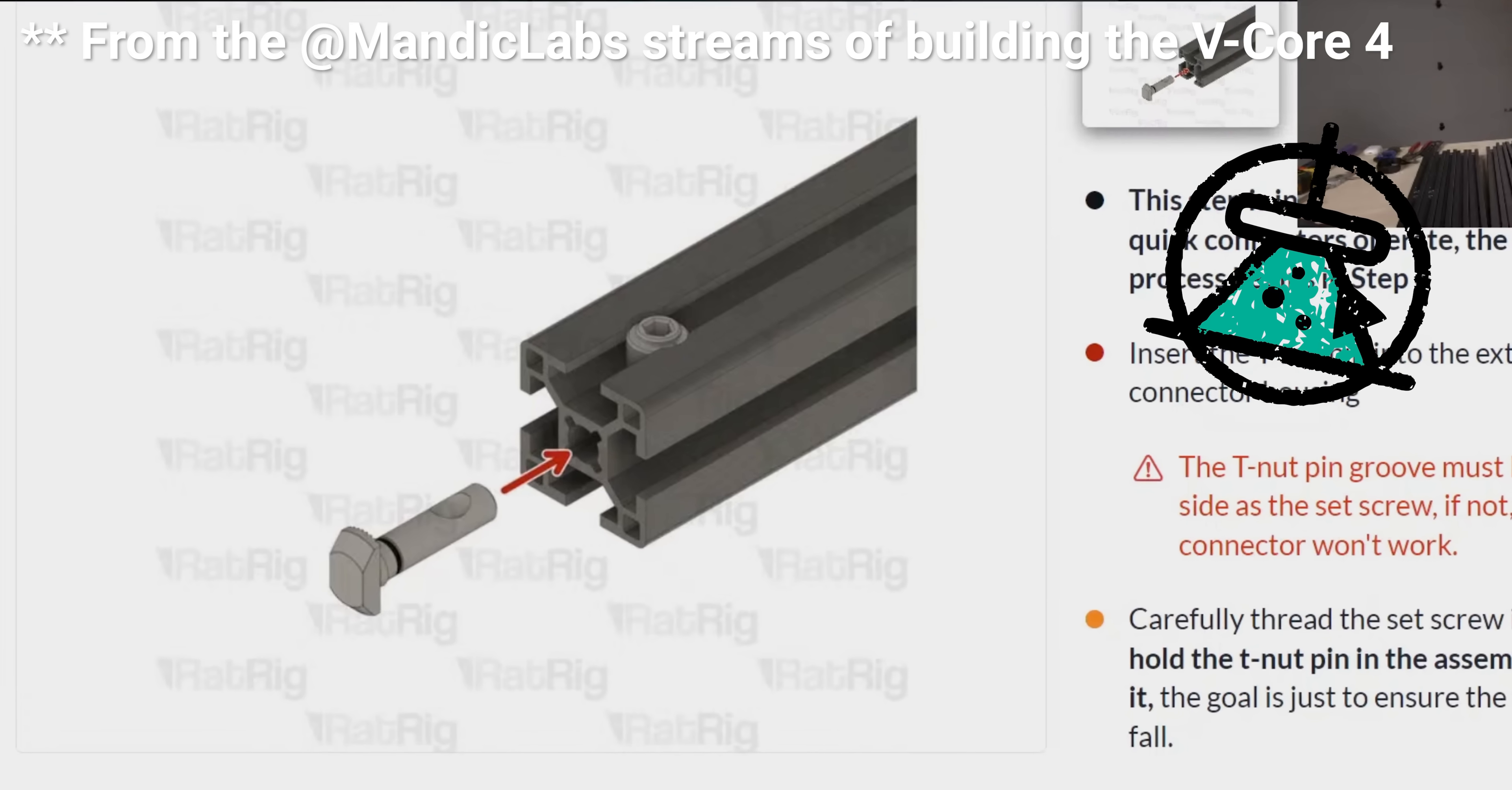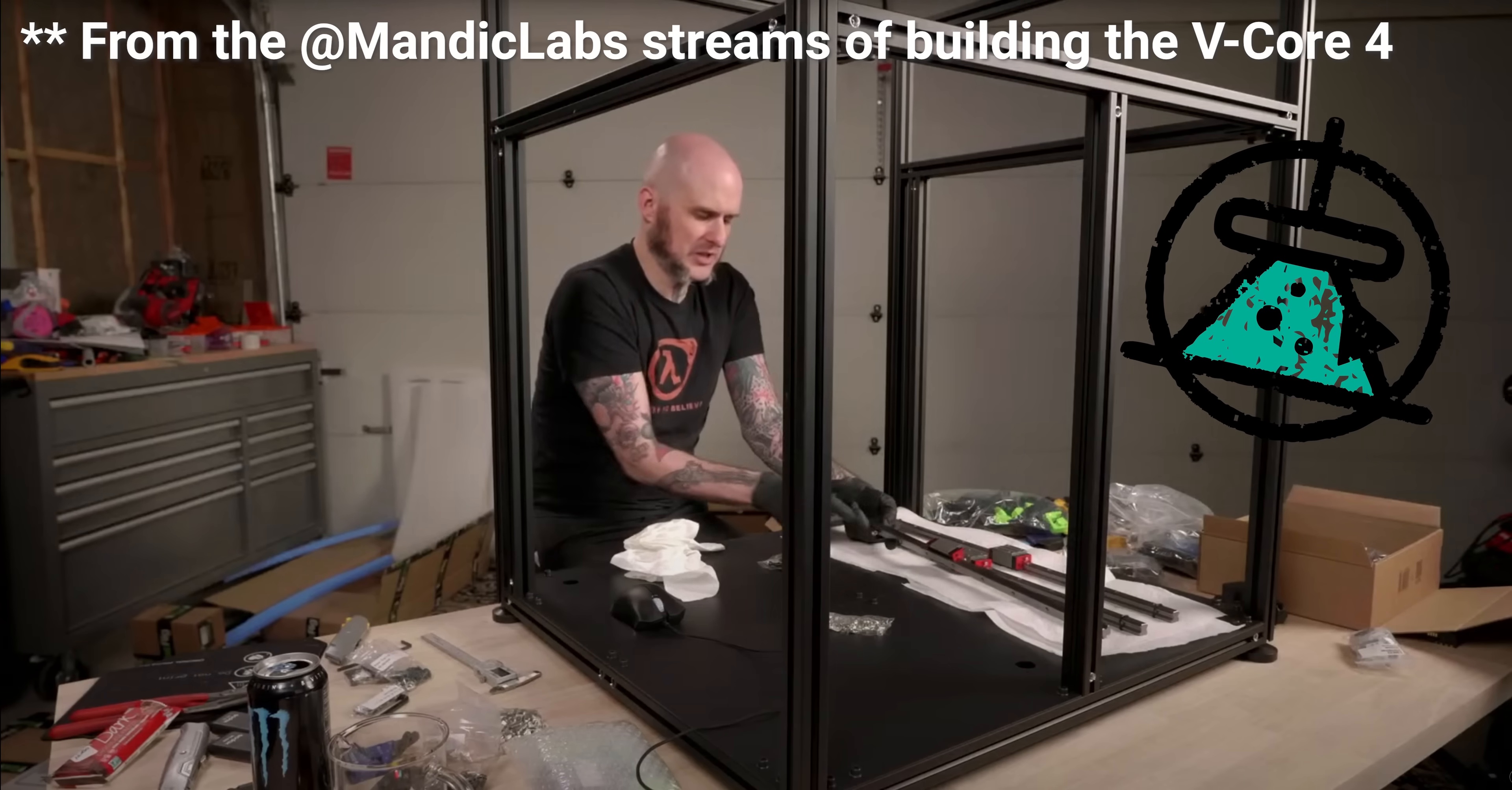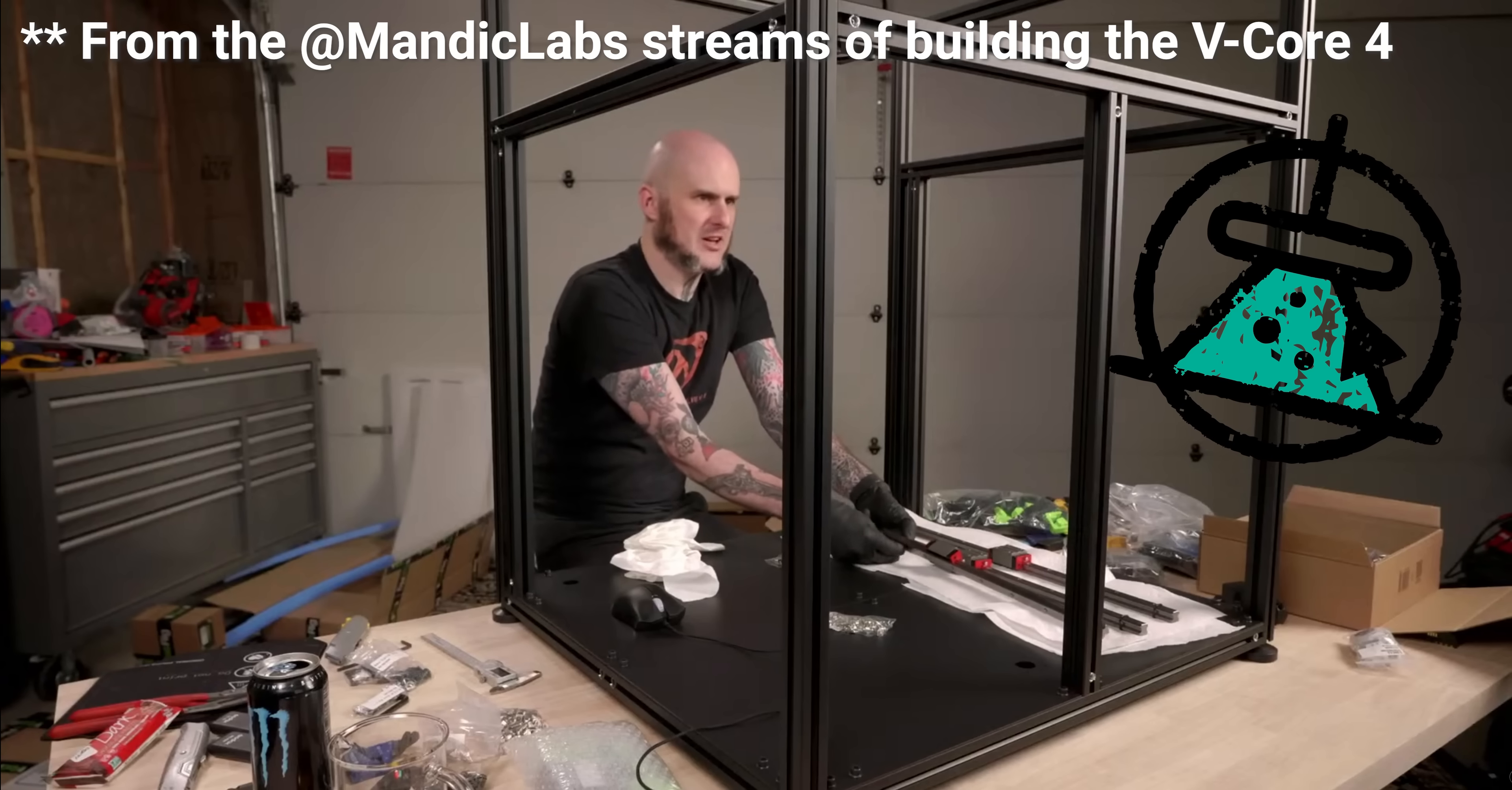It basically uses a set screw that goes into the side and pulls the extrusions together. It works beautifully and assembling this frame was significantly easier and faster than much smaller machines I've assembled in the past, at least as far as squaring things up are concerned. The scale of it definitely made it a challenge, but being able to get things square was so much easier.